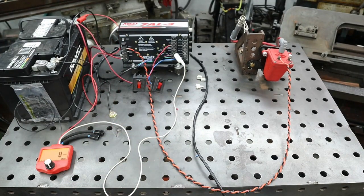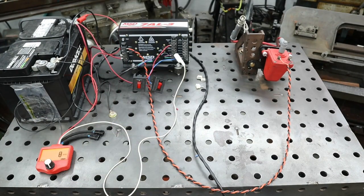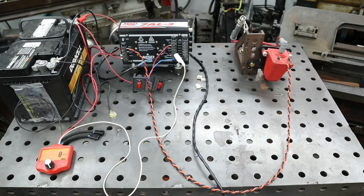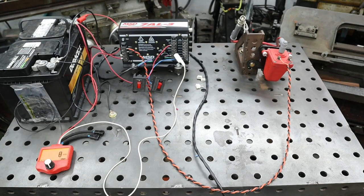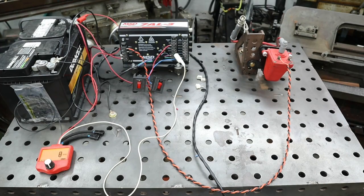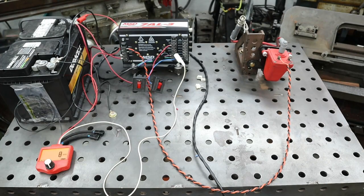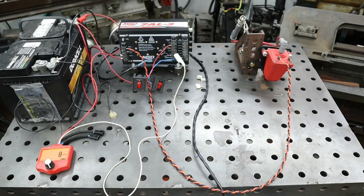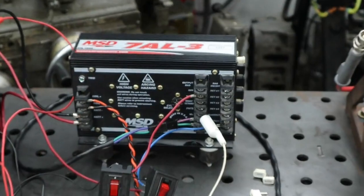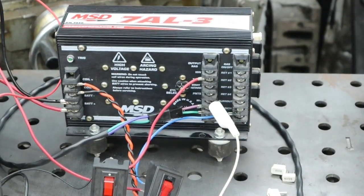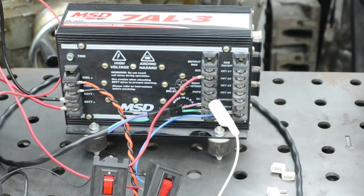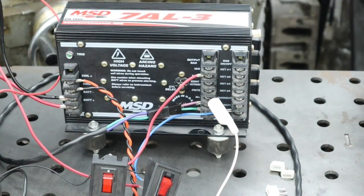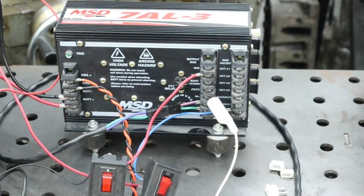Okay, so this is my little test bench, my fab table. We have a MSD 7AL-3 coil and the tester spark plug. There's the MSD3. And you can see I've got the white wire hooked to the points input.